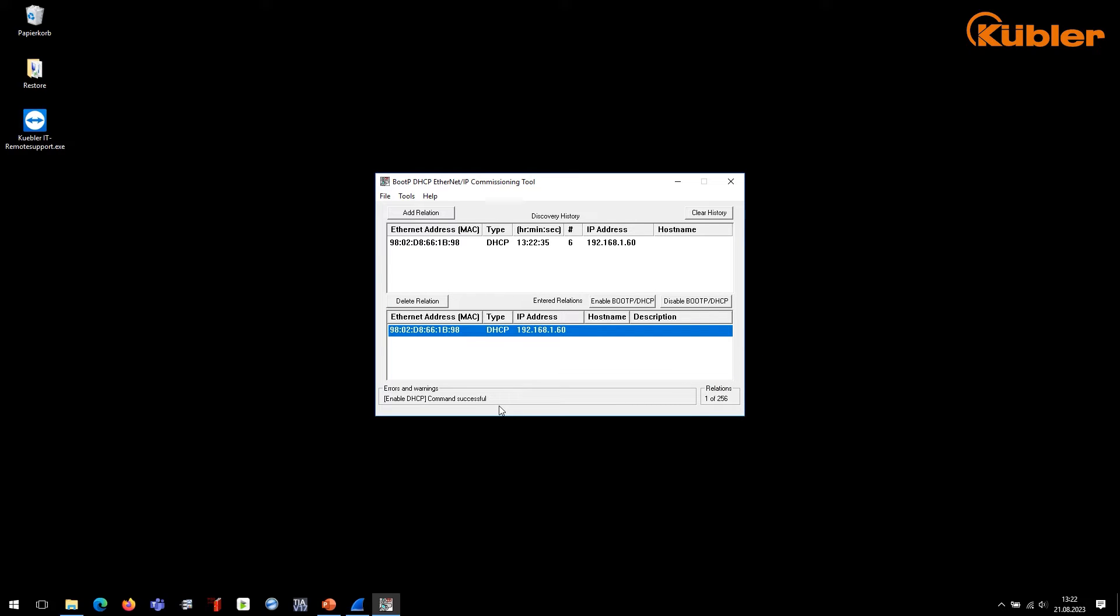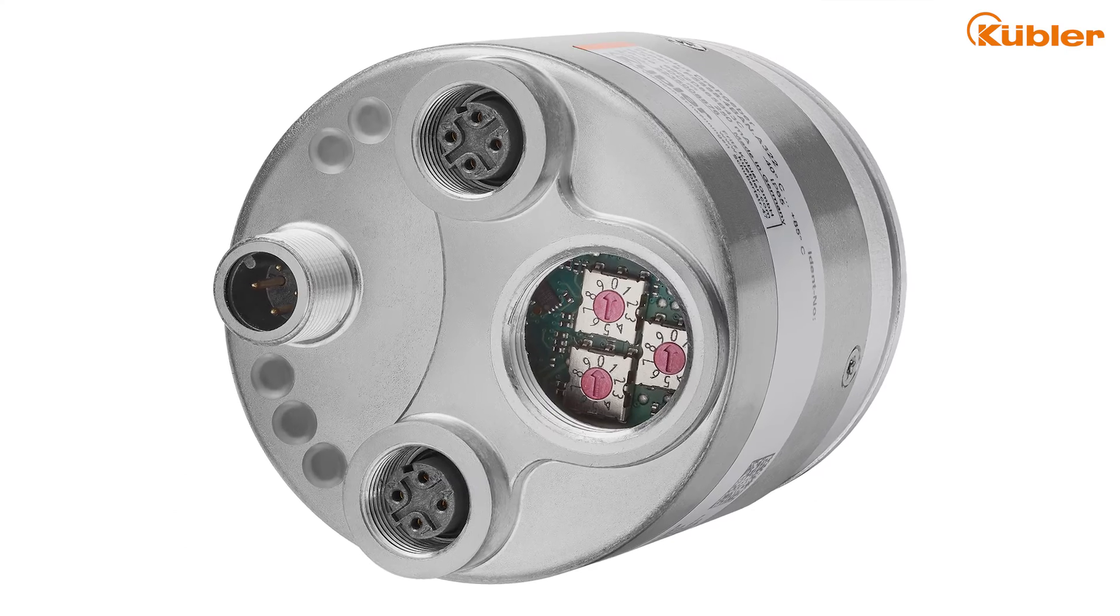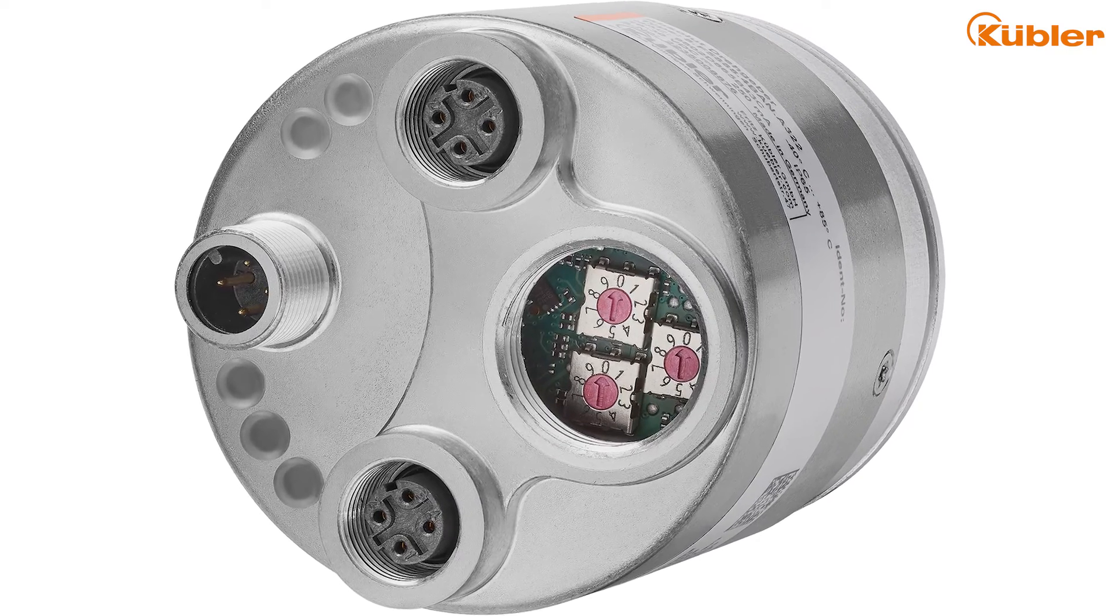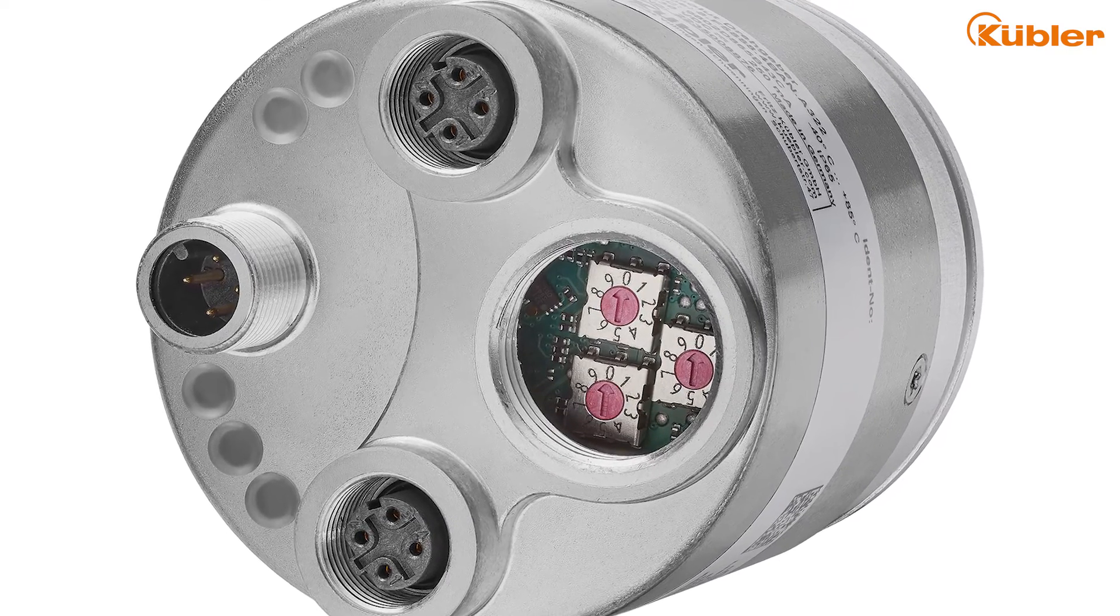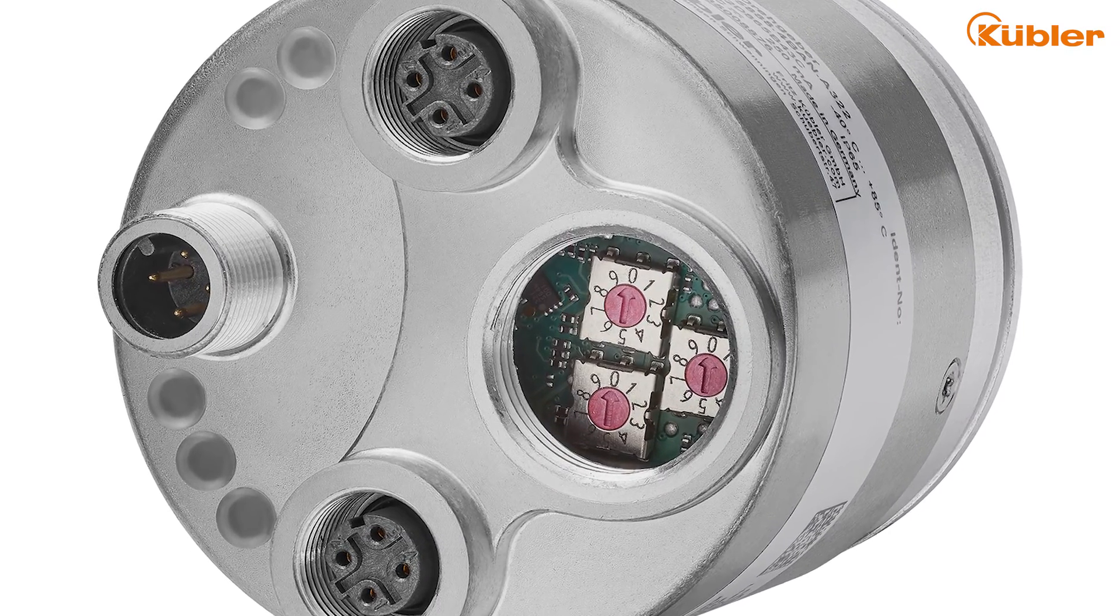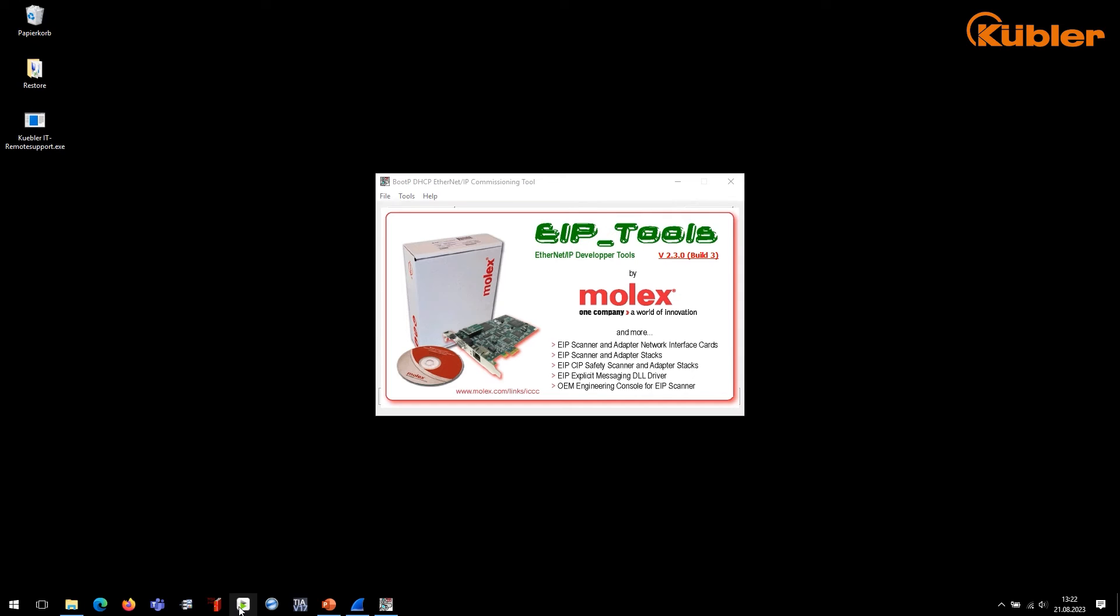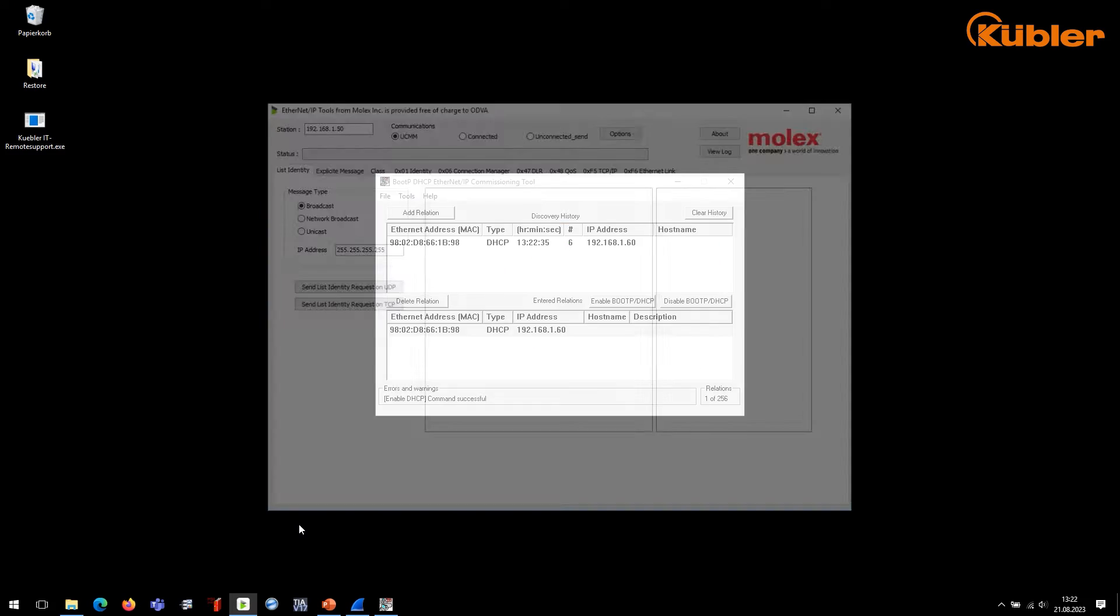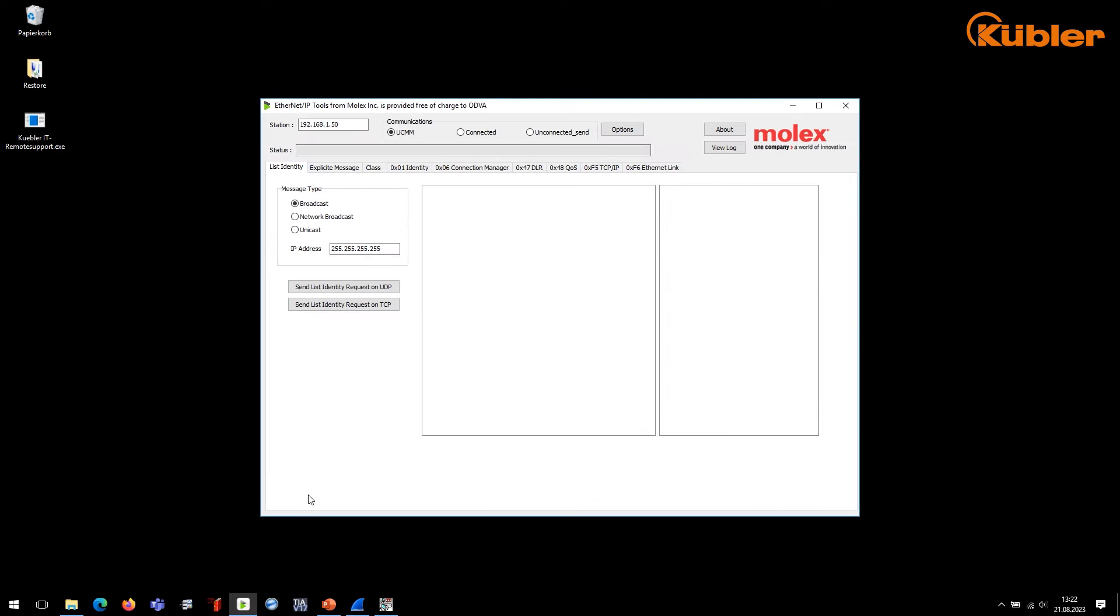Once the IP address of the encoder has been set, you can change it by reconfiguring the rotary switches or by means of a software tool like Molex Tool. With this software, you can request all encoder parameters using the actual IP address.